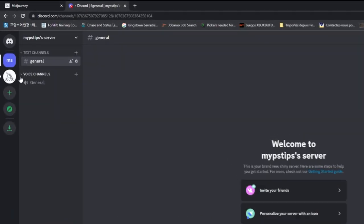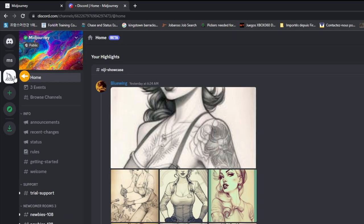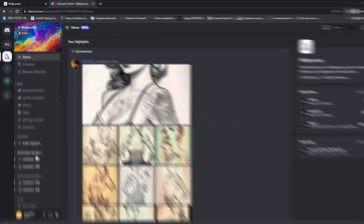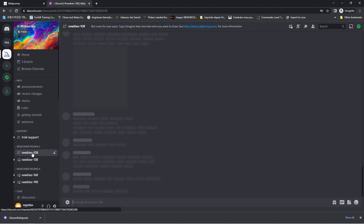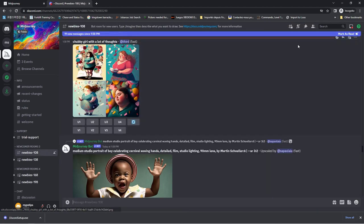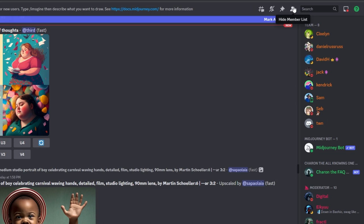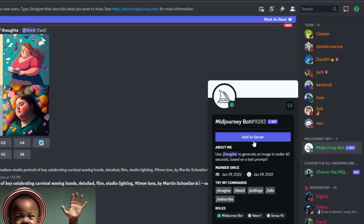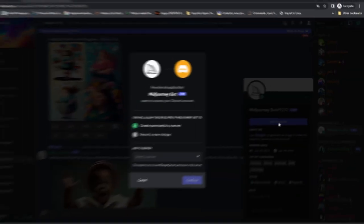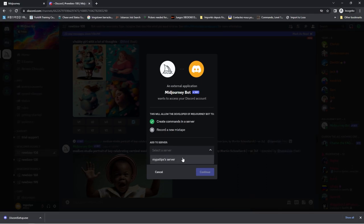Click on the Midjourney logo and select any room. Click on this icon and add the bot to your own server. Select your server.